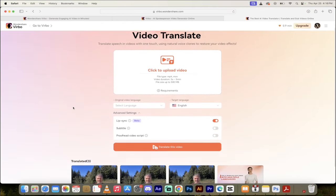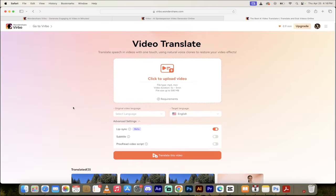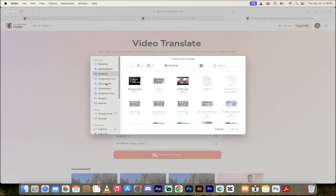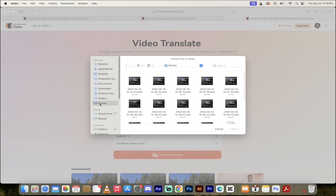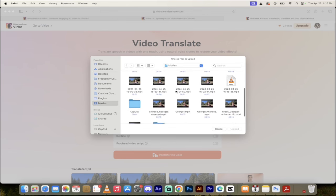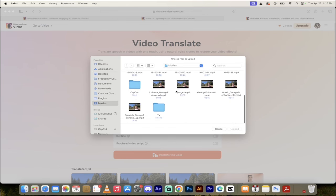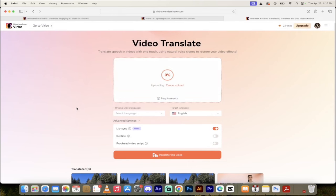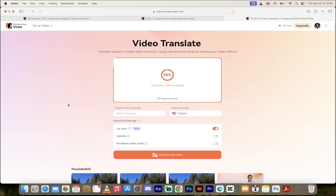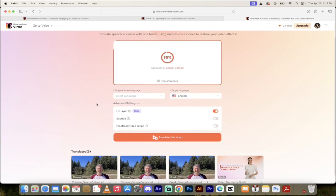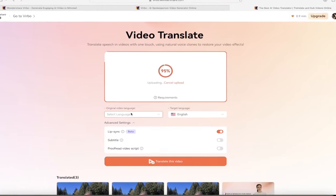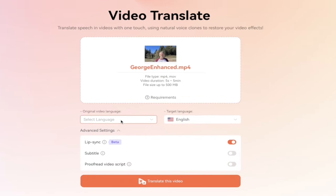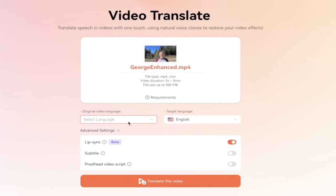And now this is literally all you need to do. You'll see here it says video translate. Click to upload video. I'll just click on that. And then I'll go to my movies section here. And under movies, I have one called George Enhanced. So basically, I took his video and then I got rid of some of the background noise and some of the wind from his trip out in the woods there. Just to clean it up a little bit. So there we go. I've just uploaded his video. Now, once that's done here, you'll see here underneath it, you get original language and target language.